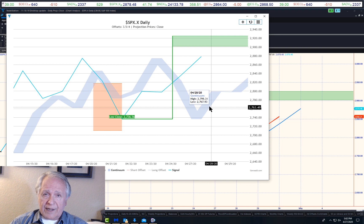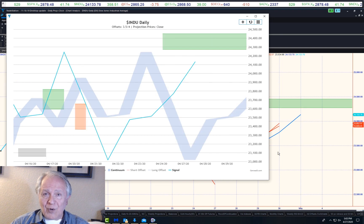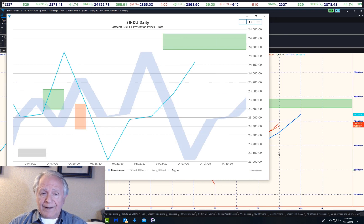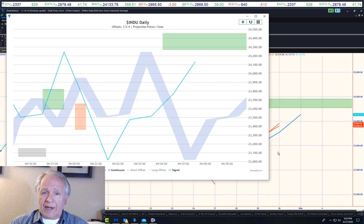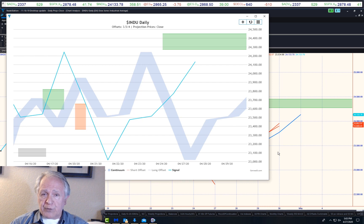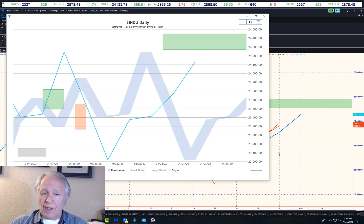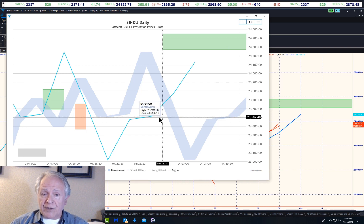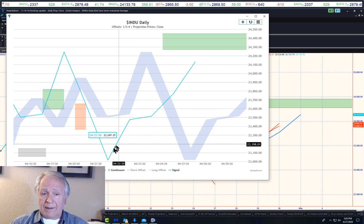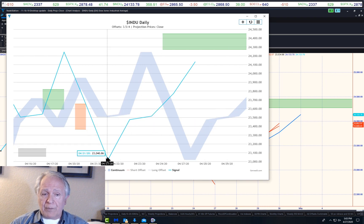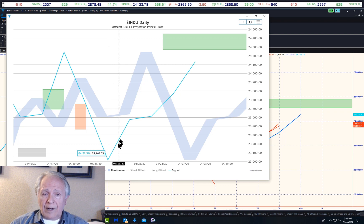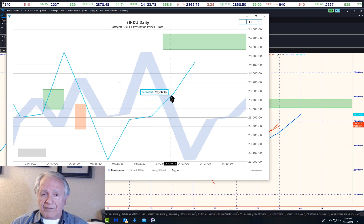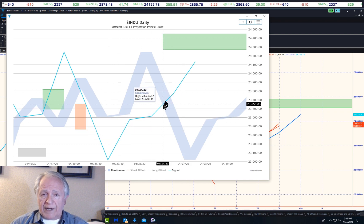Now I say that because this is the S&P, but let's take a look at the other indicators. Okay, here's the DJIA closing prices and closing price projections. Virtually the same thing.